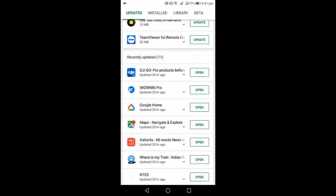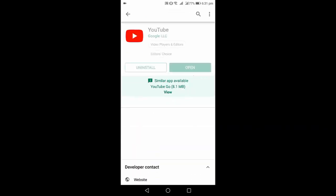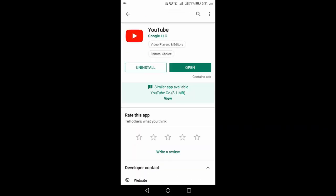I have already updated the YouTube app. As you can see here, just find the update option. Tap on update and update your YouTube app.